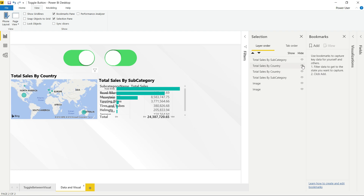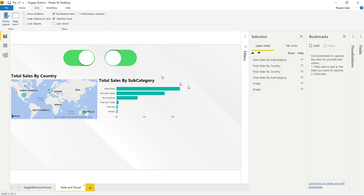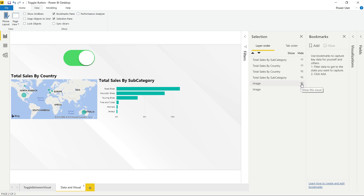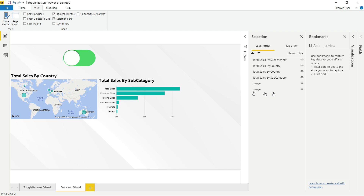For total sales by country, hide the matrix view so you can see only the map. Do the same for total sales by subcategory — hide that matrix, so now you can see only the map visual and the bar chart. You also need to put the two buttons on top of each other, then hide one button so only one button is visible.